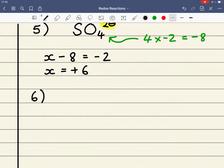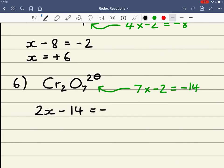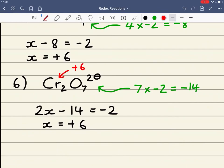Example number 6 is a dichromate ion, which is the oxidising agent when we oxidise alcohols. The oxygen has an oxidation state of minus 2, and there are 7 of them, so 7 times minus 2 is minus 14. The charge is 2 minus and we have 2 chromiums, so 2X minus 14 equals minus 2. Therefore X equals plus 6: 2 times 6 is 12, and 12 minus 14 is minus 2. Each chromium has an oxidation state of plus 6.